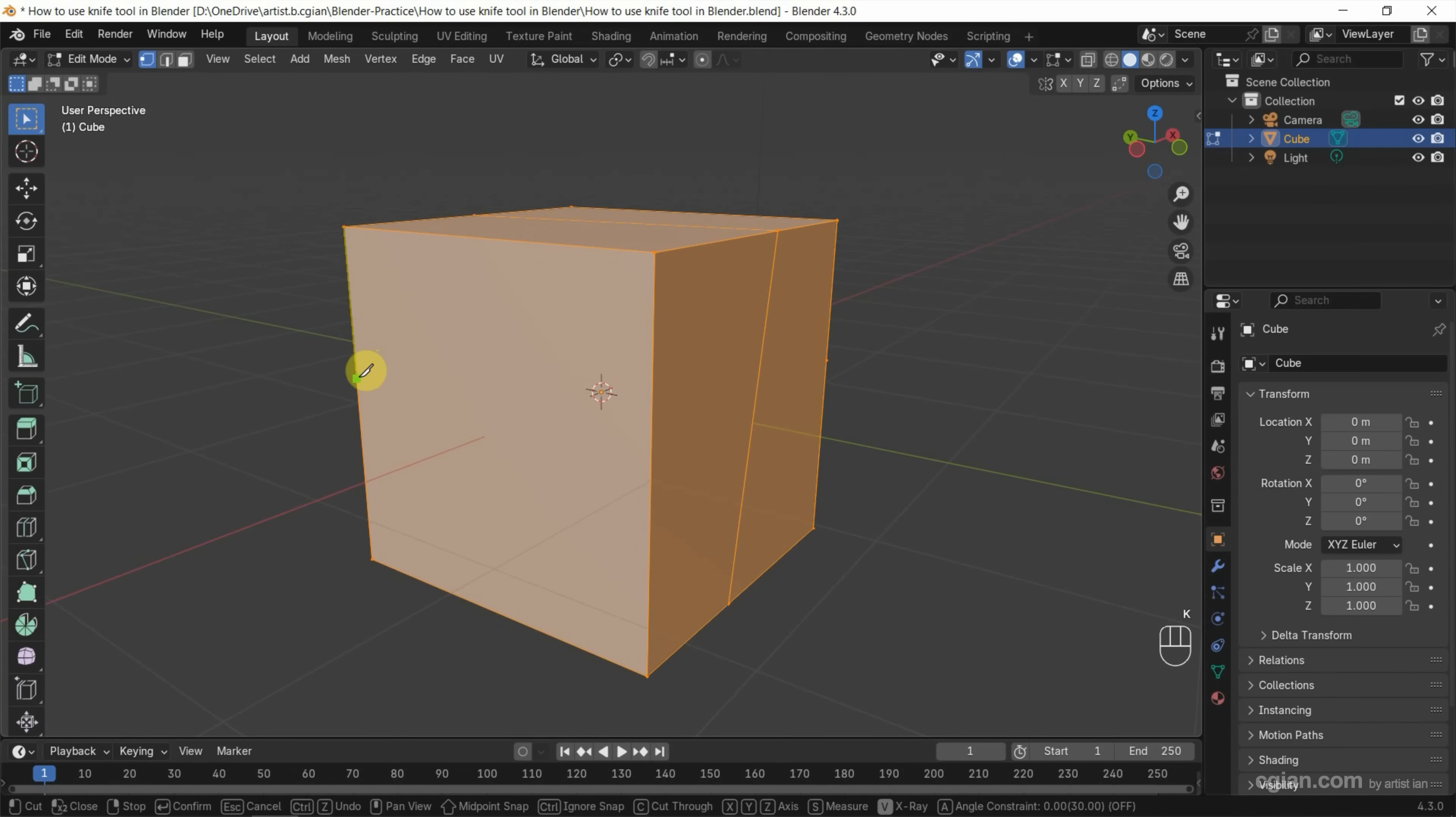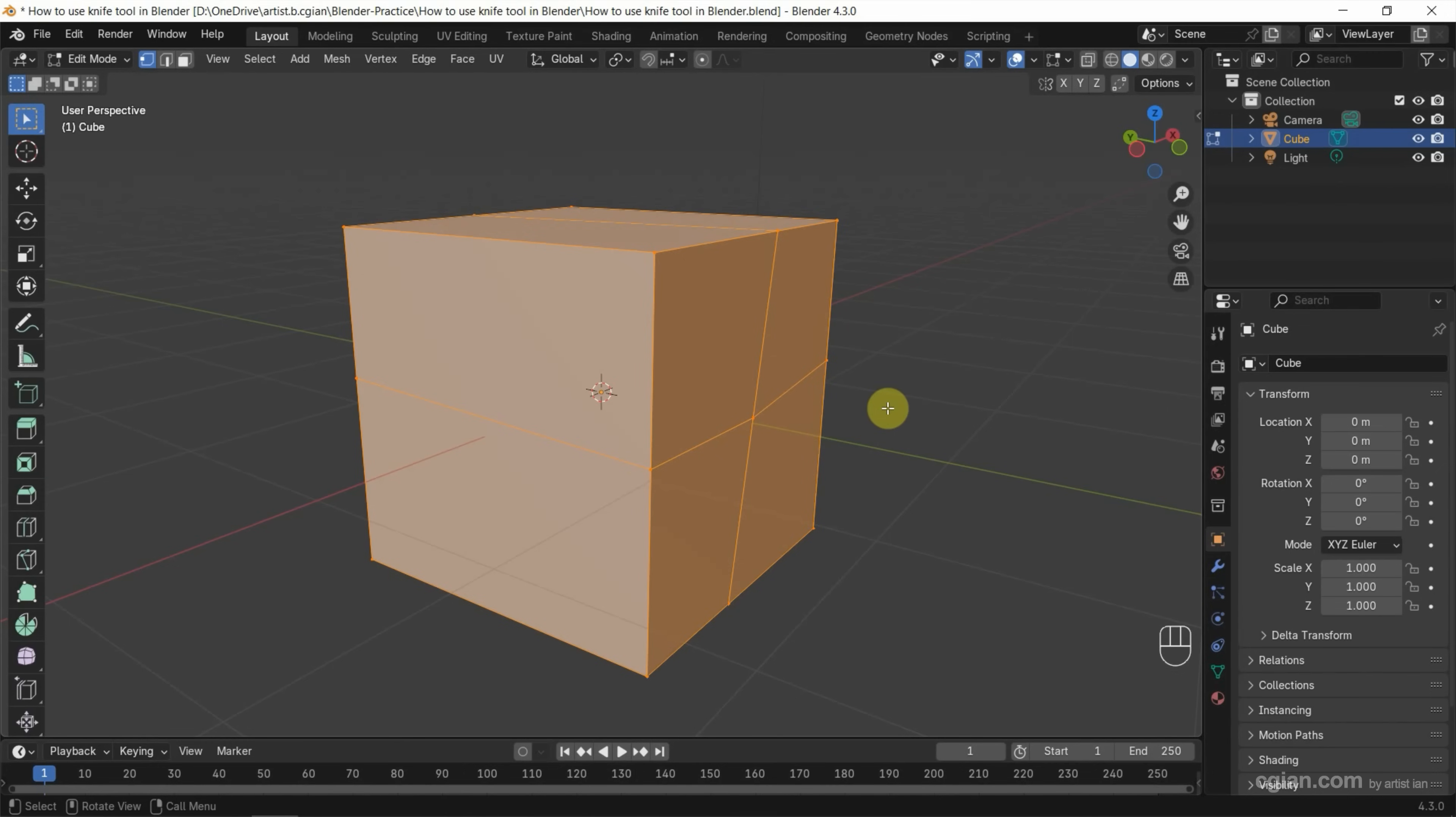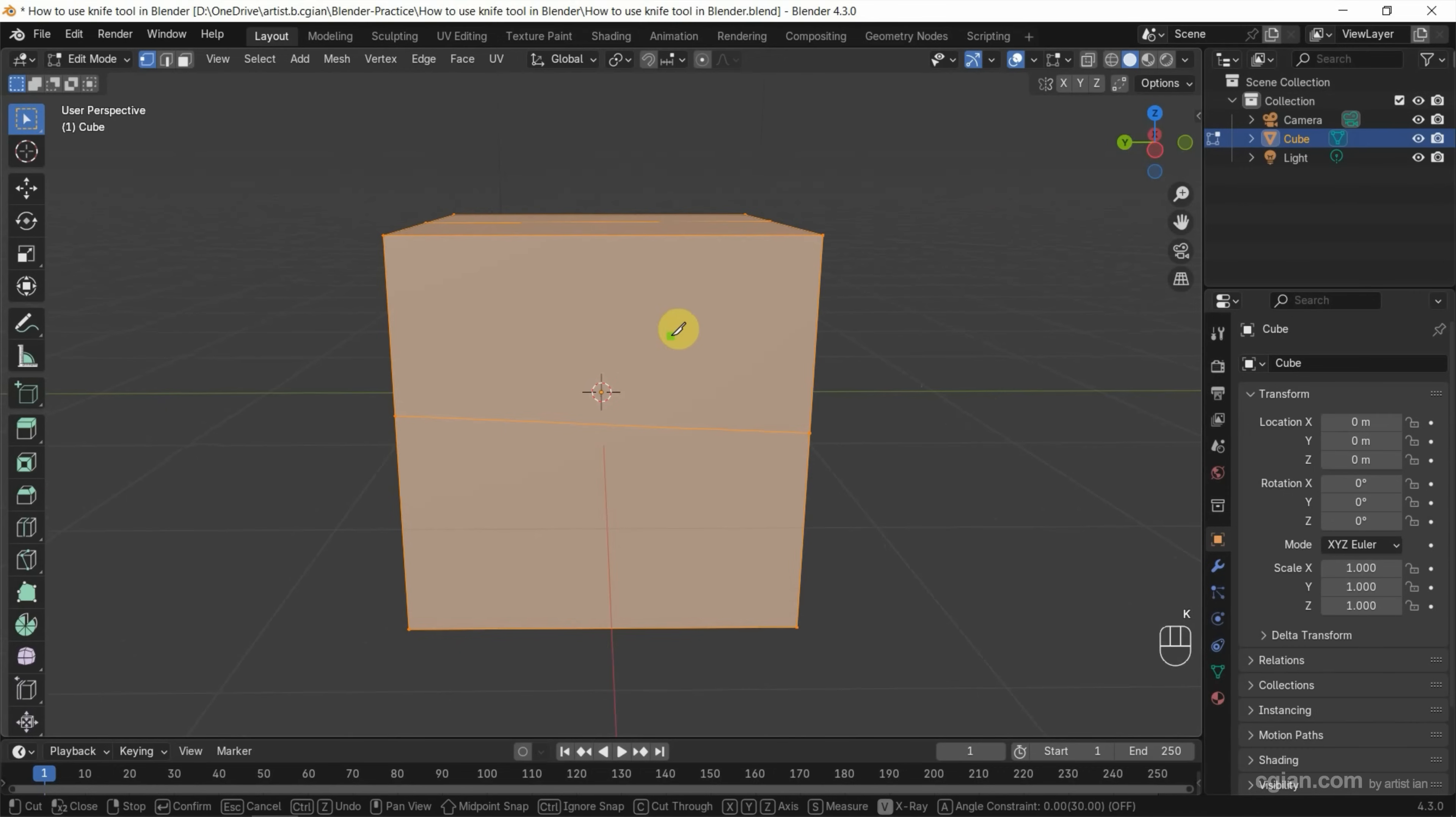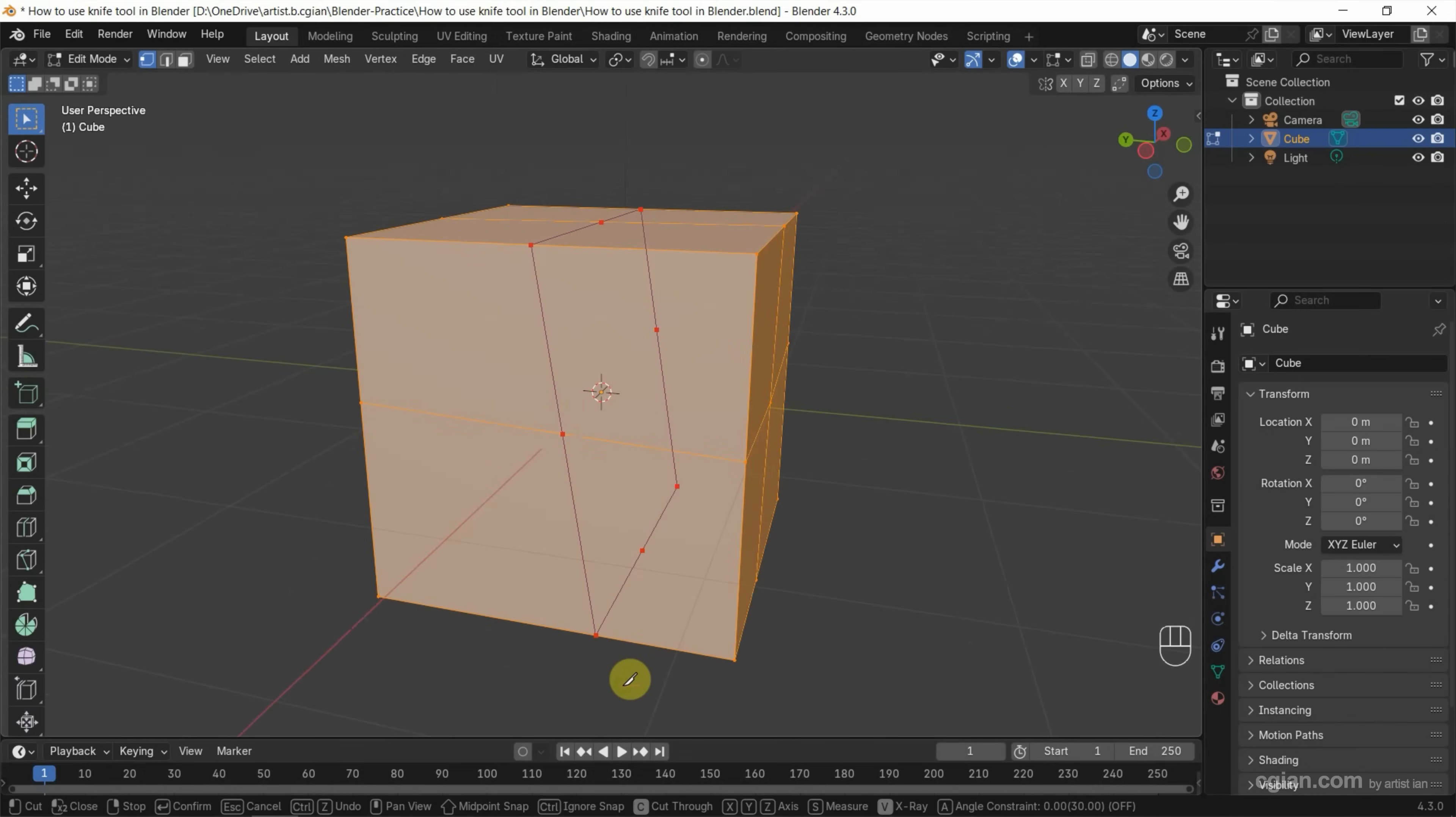Next, if you want to cut through the object - for example, I change the angle, then press K and C, and click. We can see the cutting edge cuts through the object, then press Enter to apply it.